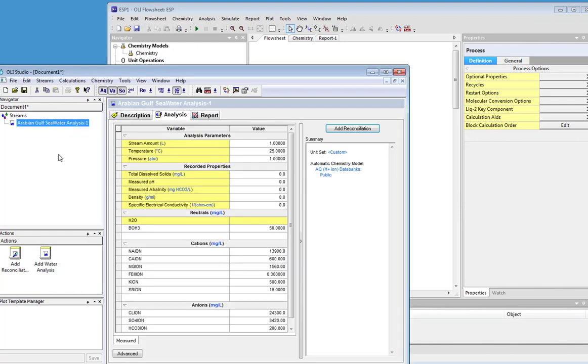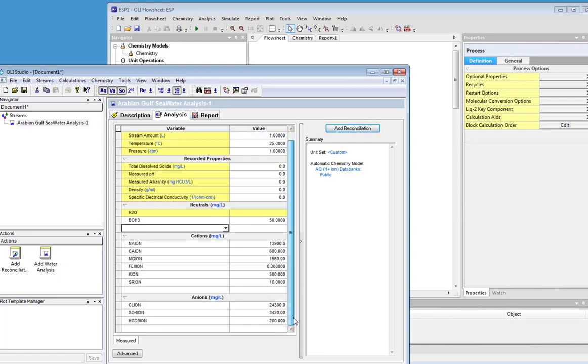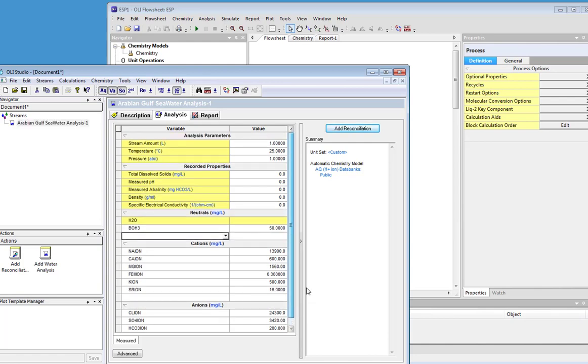Here we have a standard case. This is available through the object library from OLI Studio, and it's a standard seawater case here with cations and anions and so forth.